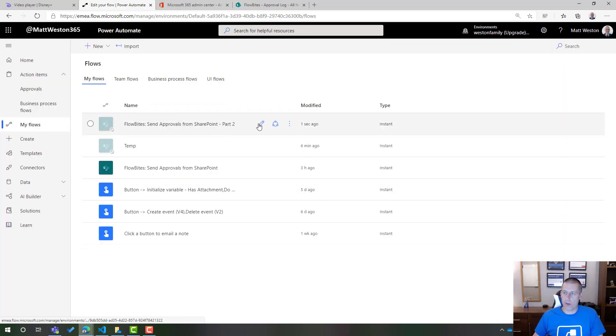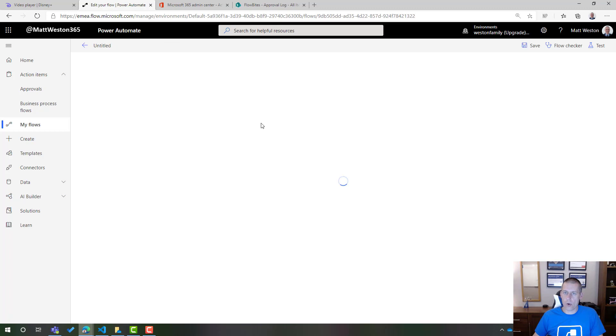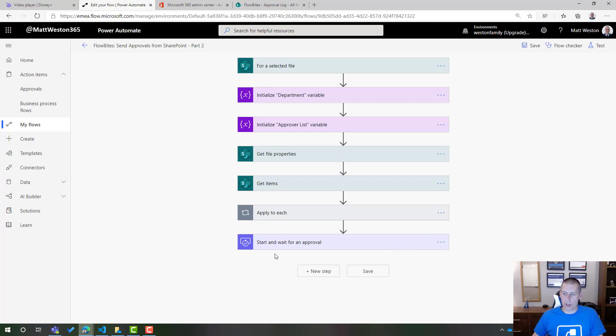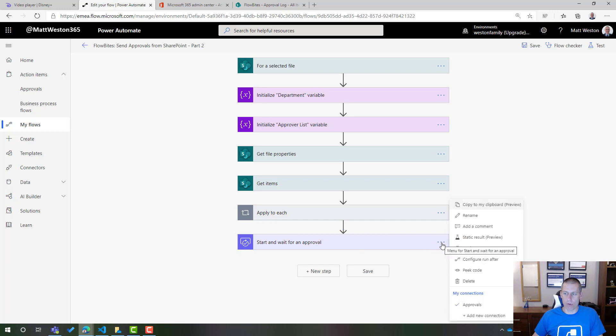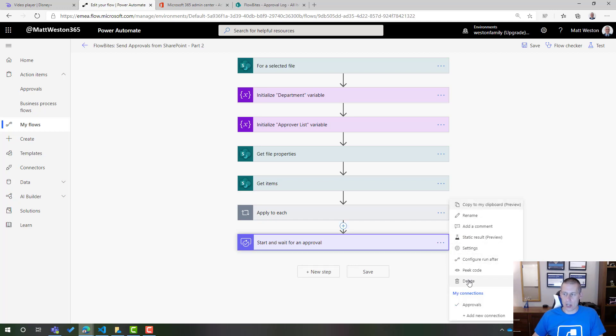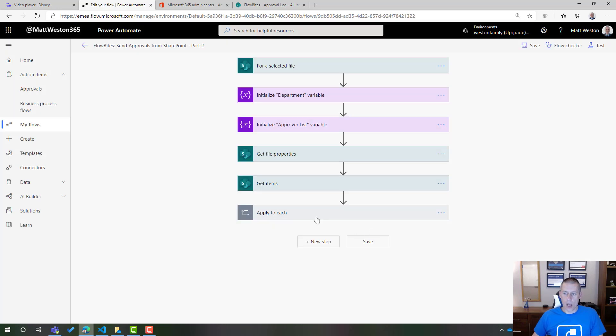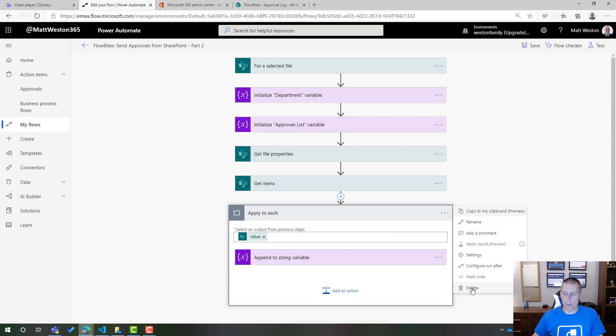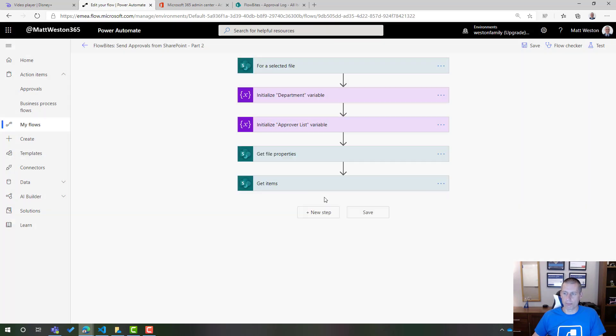So when I copy my flow, I just need to go and edit it to start off with and what I need to do is just really start deleting some of this. So first of all, I'm going to start from the bottom and work my way back up. I'm going to get rid of my start to wait for an approval because I'm going to do it in a slightly different way this time. I'm also going to delete my apply to each for now because I want to build this up in a slightly different way as well.